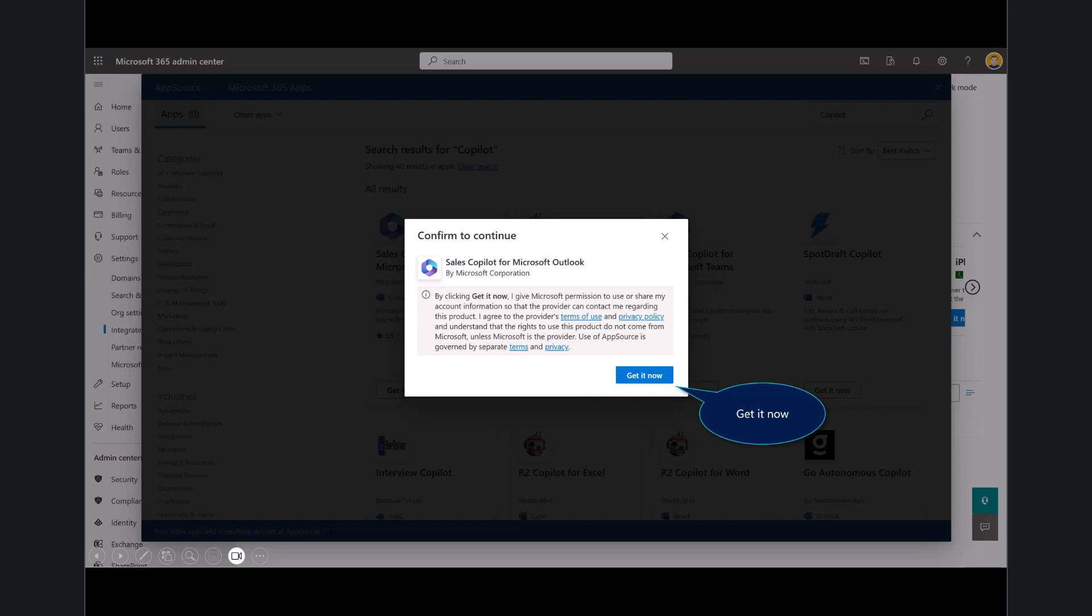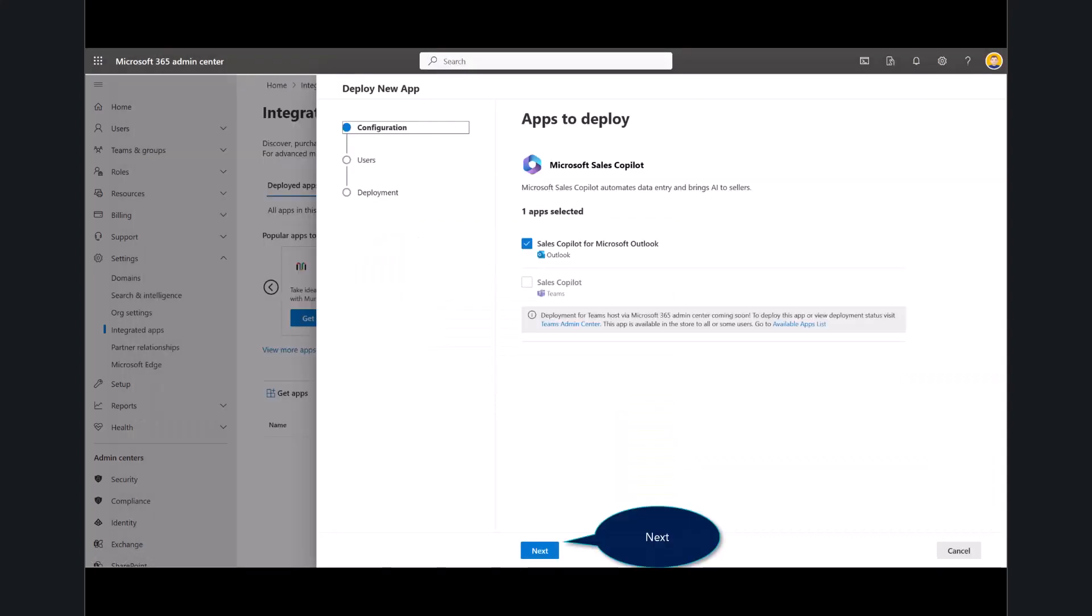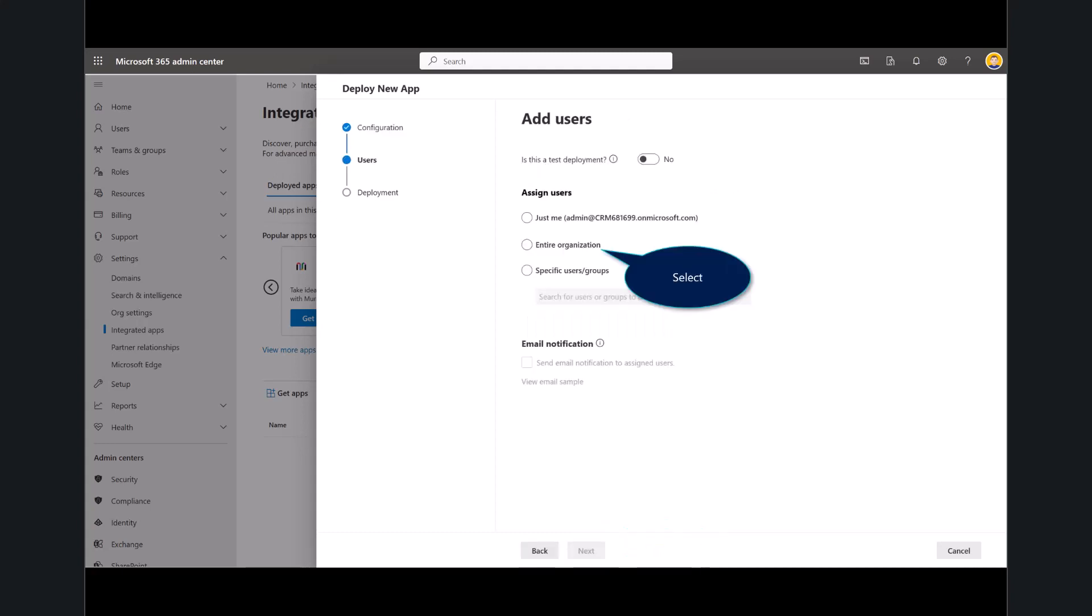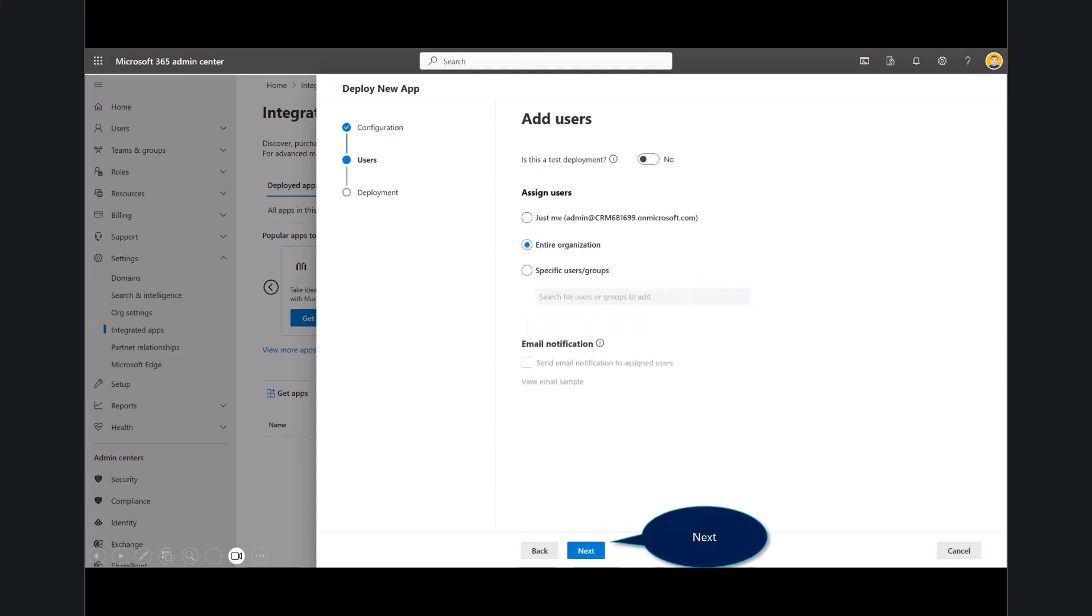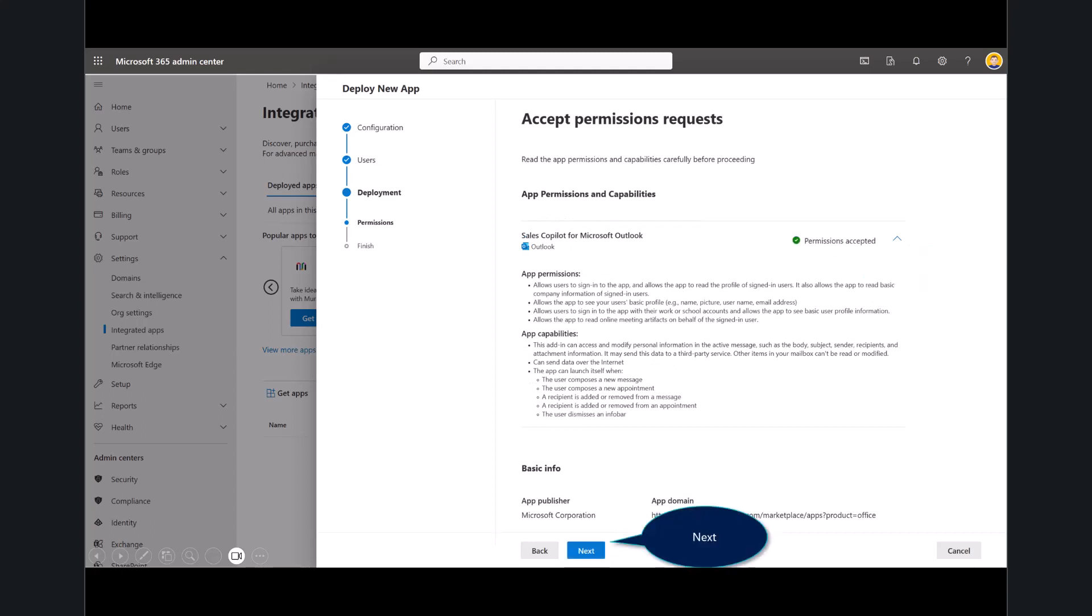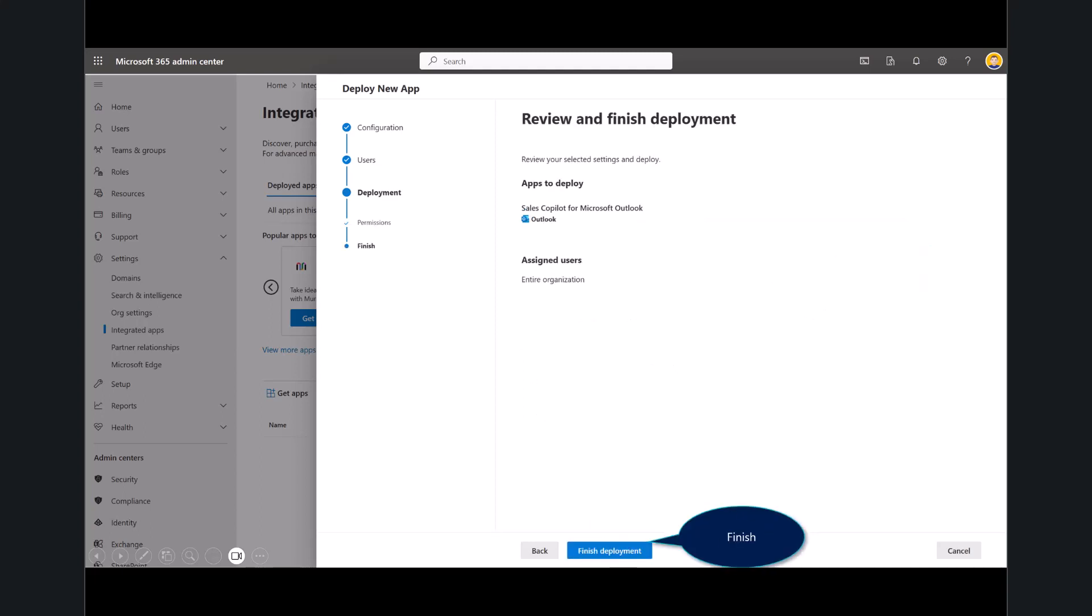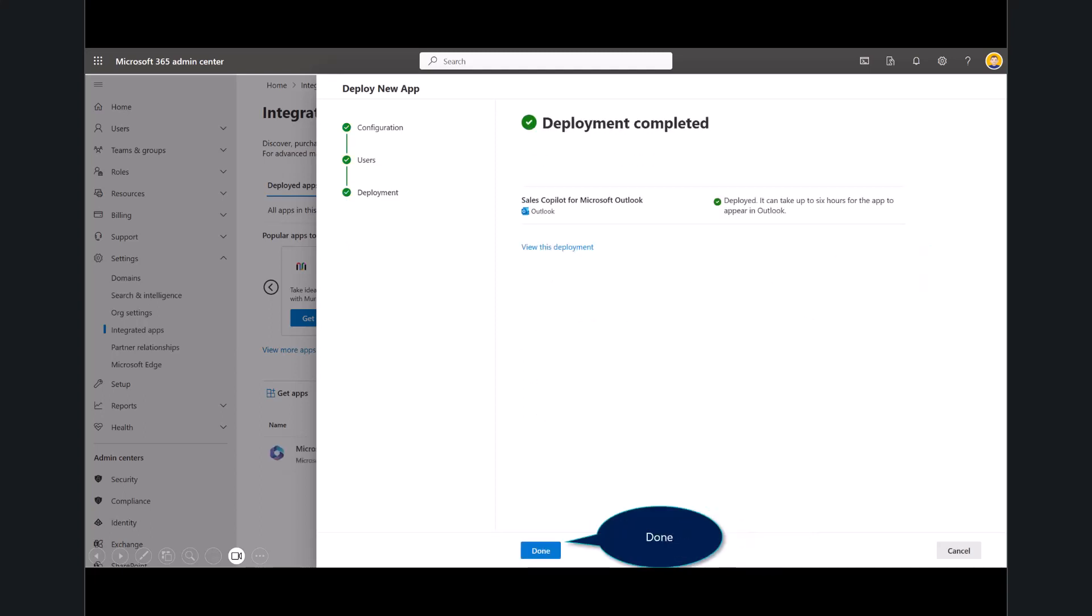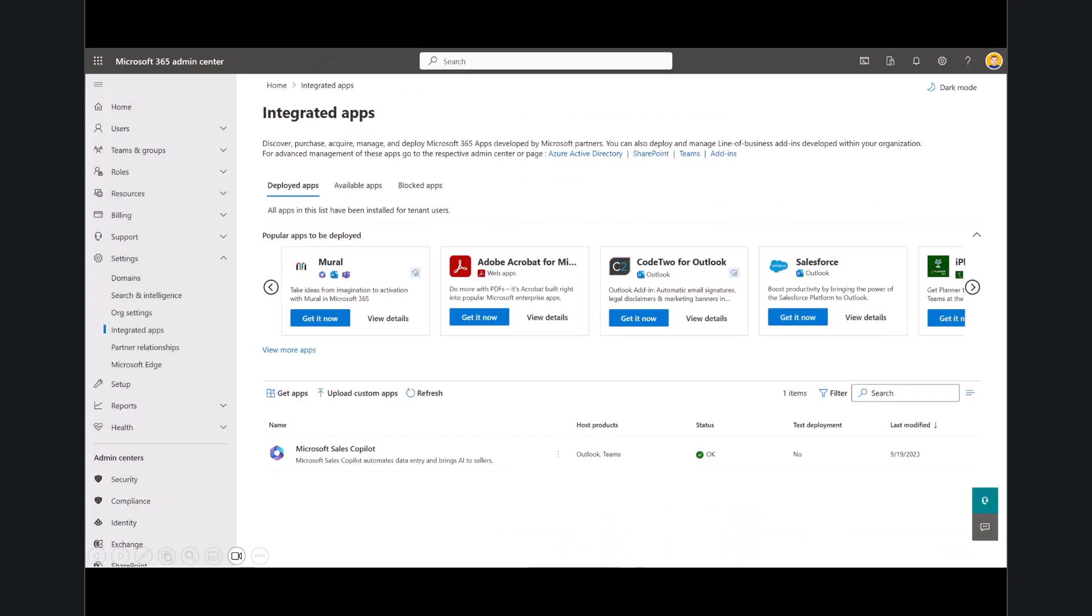I'll select get it now, agreeing to the terms, and then just follow the prompts on deploying this. You can certainly deploy Teams as well. I just did the one step with Outlook. I'm going to select my entire organization. We'll accept the permissions, selecting next, and then I finish the deployment, and that's all I need to do. It's pretty straightforward.